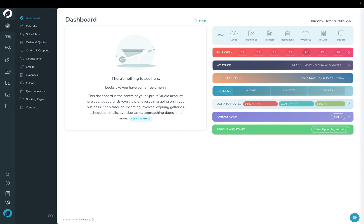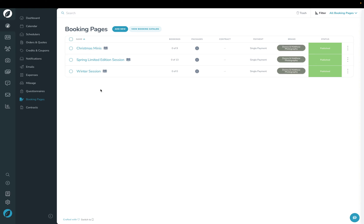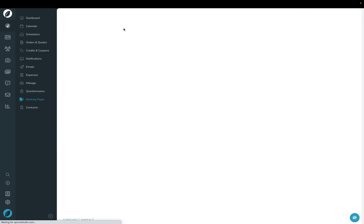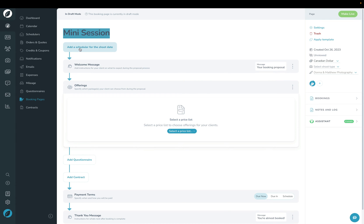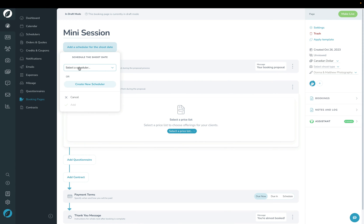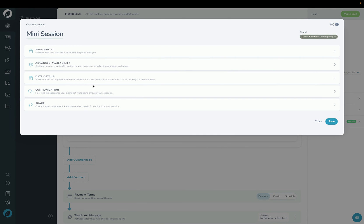In Sprout, we're going to click Overview and then Booking Page. Next, click the Add New button at the top and start by giving the booking page a name. To add the scheduler to this booking page, click Add a Scheduler and you can choose one from a dropdown list if you have one, or you can click Create New Scheduler.